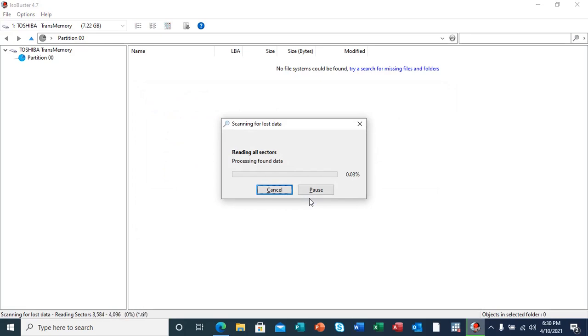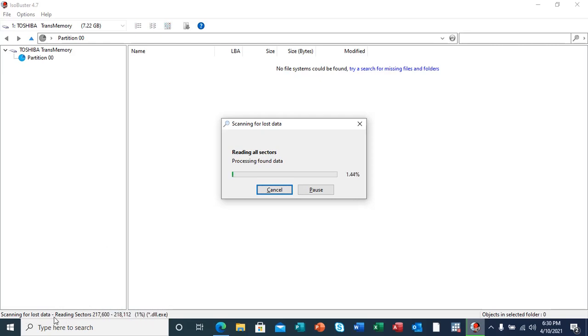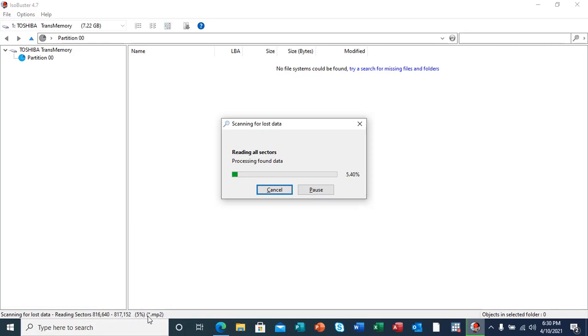As you can see here, it's reading all sectors of the flash drive. Here you can see it's scanning for lost data, reading sectors, all these sectors being read and the file types being scanned. Here, you'll be seeing the progress.